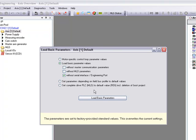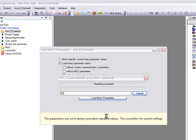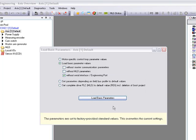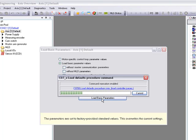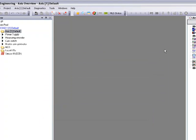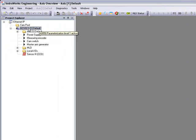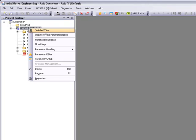The first thing we'll do in our configuration is to do a base parameter load, which will reset the drive back to factory defaults. Once the base parameter load is complete, we can proceed to configuring the drive for our communication.